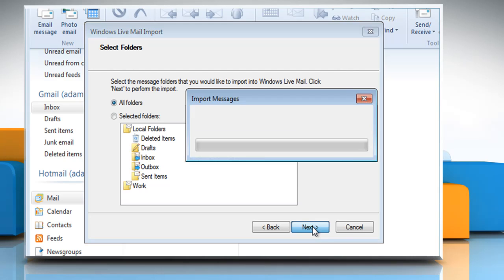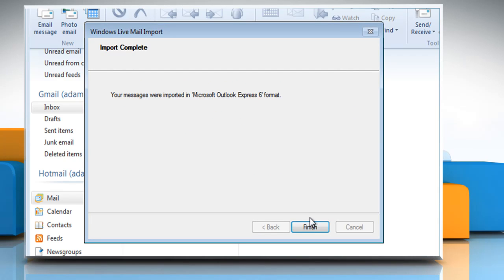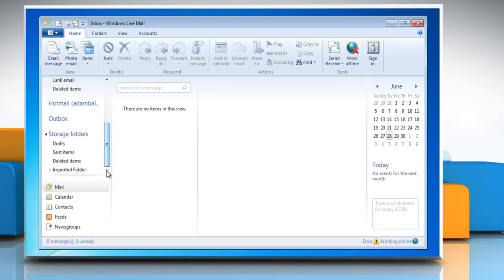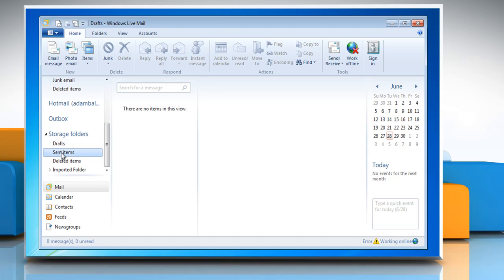After the import finishes, click Finish. All imported messages will appear under Storage Folders in Windows Live Mail.